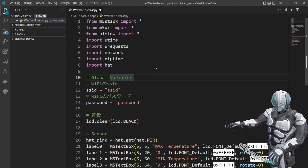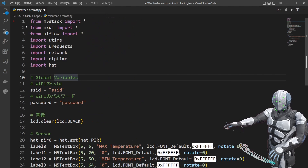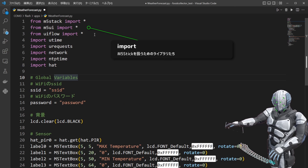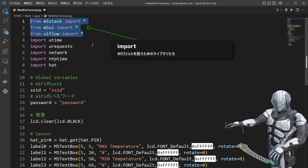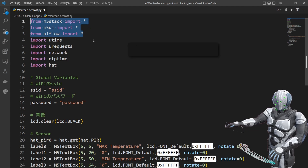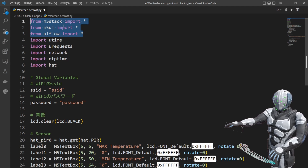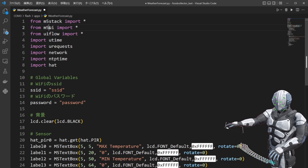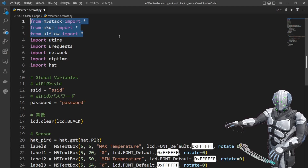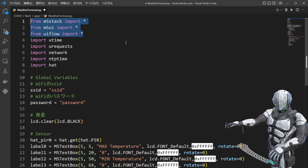後ほど最終的にどんな動作しているかもお見せしようと思うんですが、まずインポートのところから見ていきたいと思います。インポートするのが上から3つがM5スティック専用に用意されているライブラリになります。M5スタック、M5UI、UIフローと、この3つをインポートしておいていただければ大丈夫かなと思います。この辺はサンプルに従っただけというところなんですけどね。